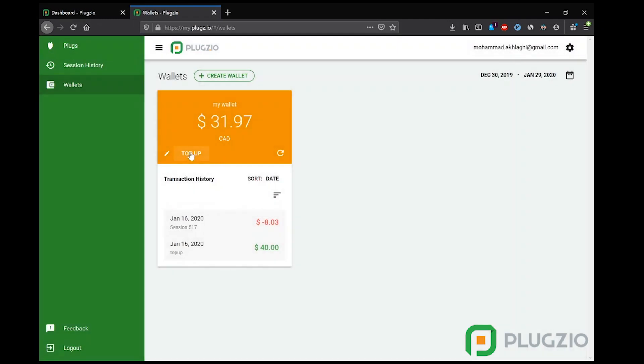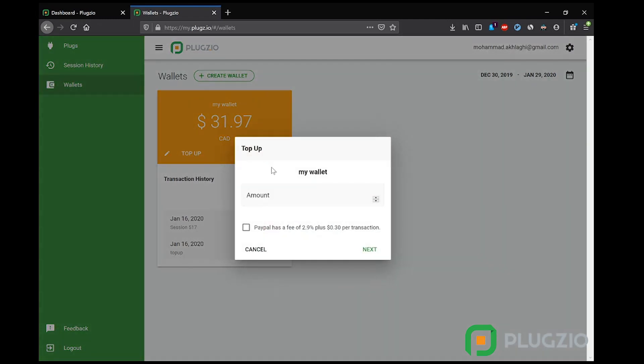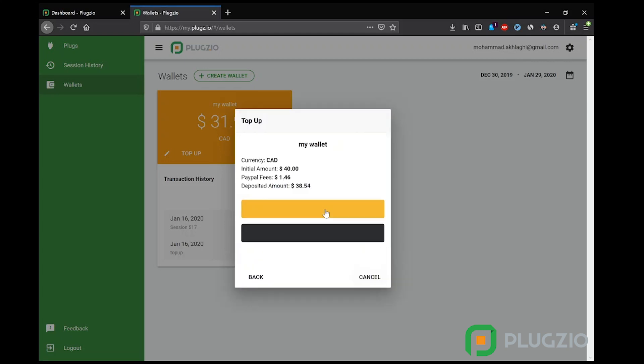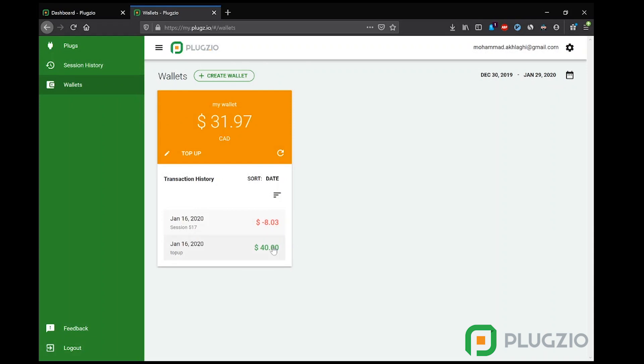Now topping up a wallet is very simple. Plugzio has partnered with PayPal as a trusted source to handle the credit card processing. They note that PayPal charges 2.9% plus 30 cents per transaction. So here the user inputs the amount they want to top up their wallet with, accepts the terms, and on the next page they get redirected to PayPal where they finish the transaction, and after that the money is credited to their online wallet.